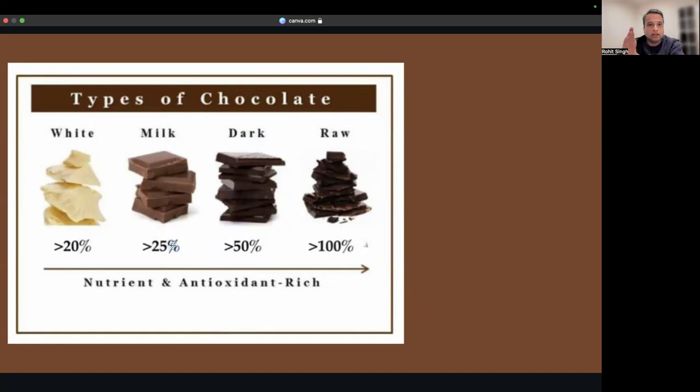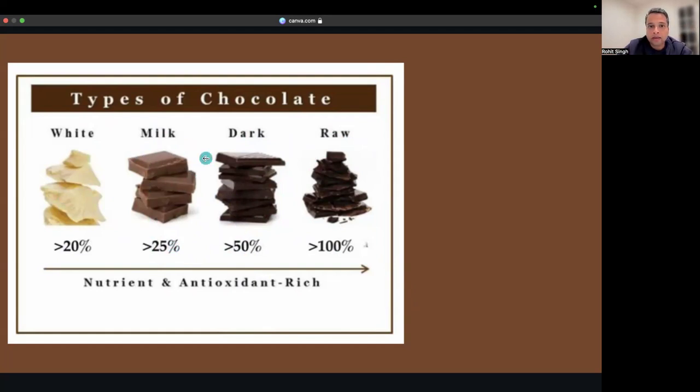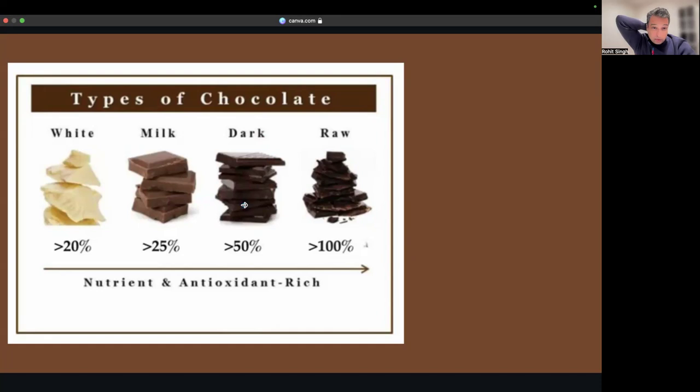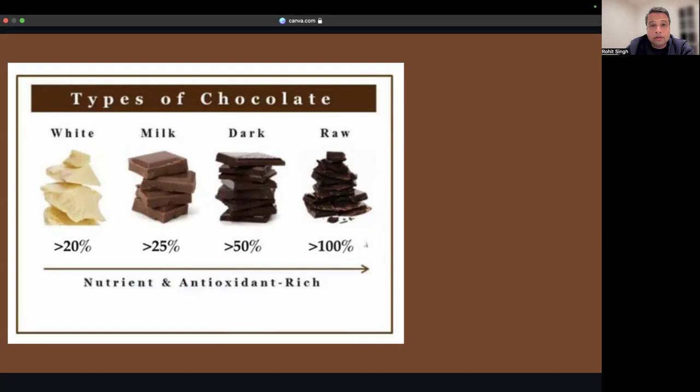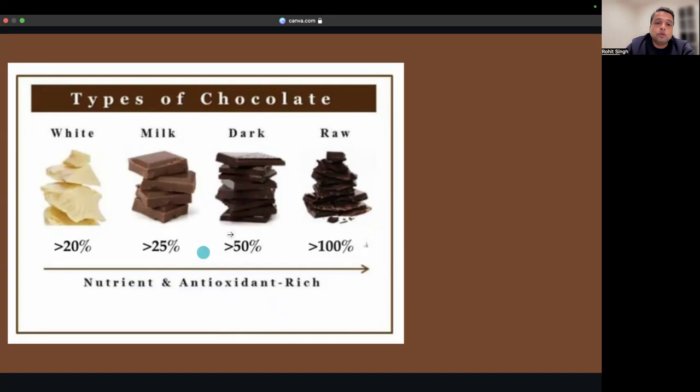This figure should give you an idea that nutrients and antioxidants get richer as you go more towards the darker chocolates. Nowadays, chocolates are available in percentage gradations showing how much cocoa is available.